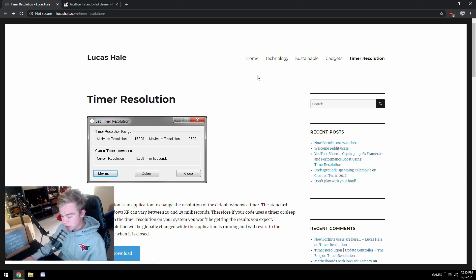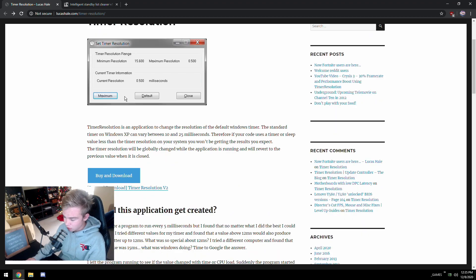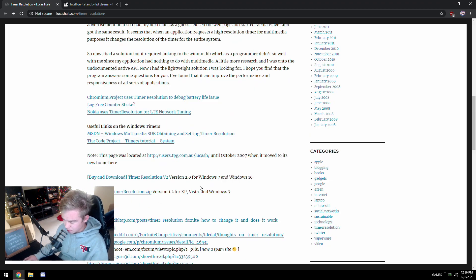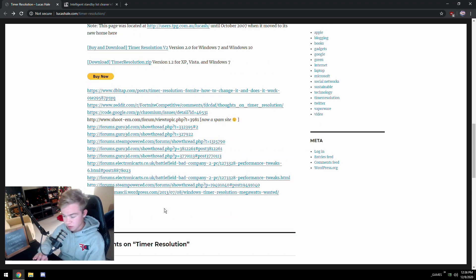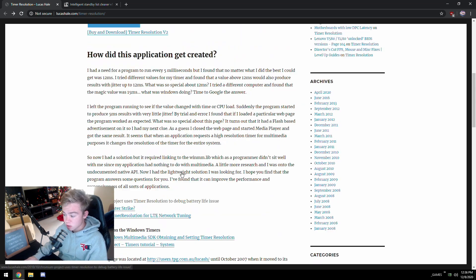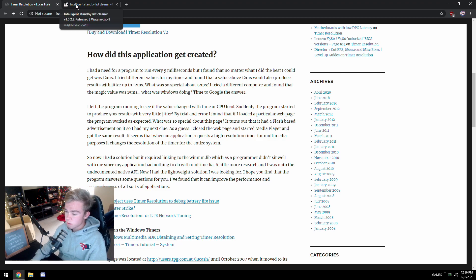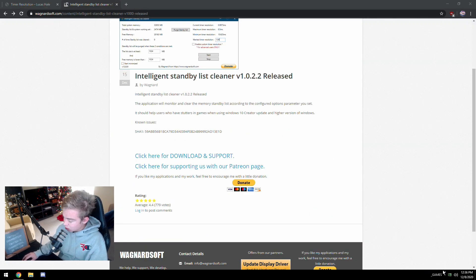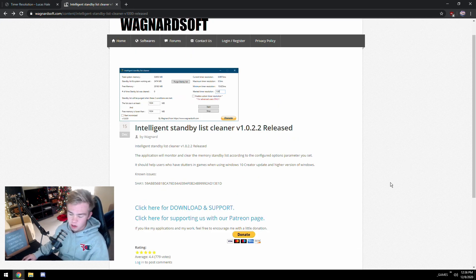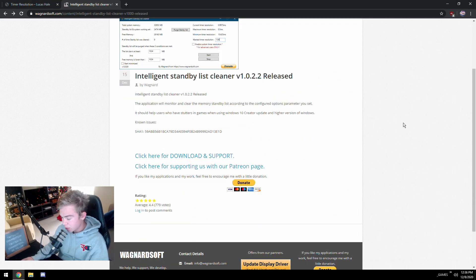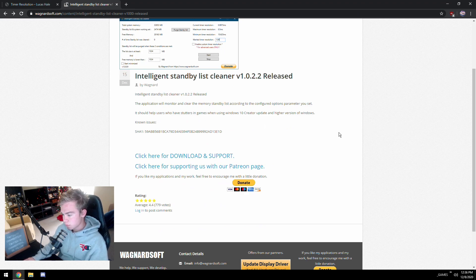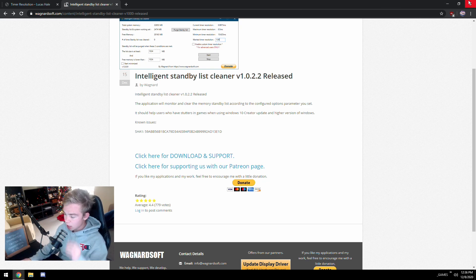There are a couple of things we need to talk about. A lot of people have seen the program called Timer Resolution by Lucas Hale — I'm not going to recommend that one. It was originally made for XP, then updated for 7 and 10, and it's paid software at $10 USD. Instead, there's software that does this for free: Intelligent Standby List Cleaner. I use it because it also clears your standby list in RAM, lowering RAM usage — very important when gaming.